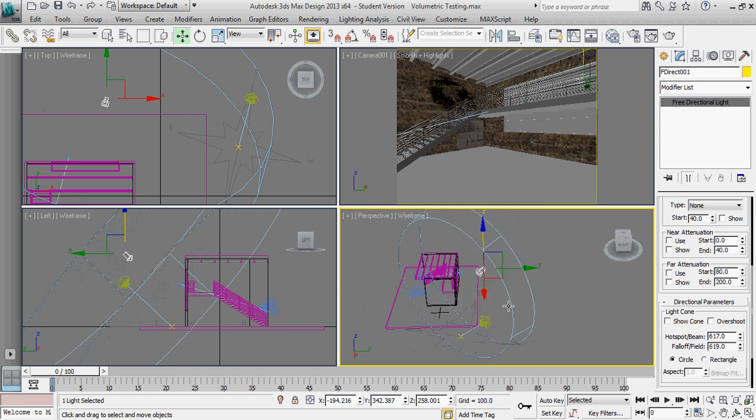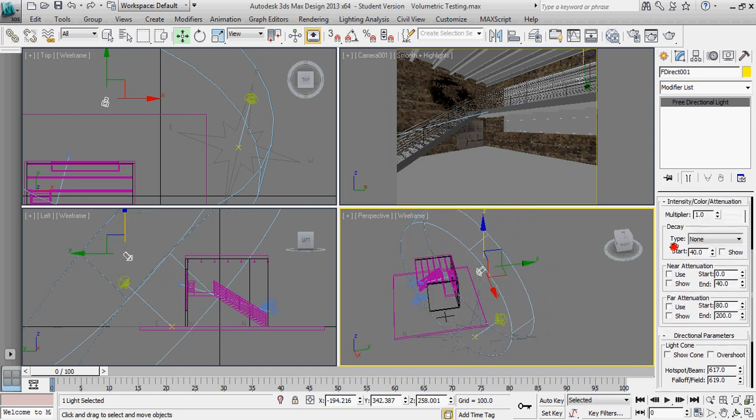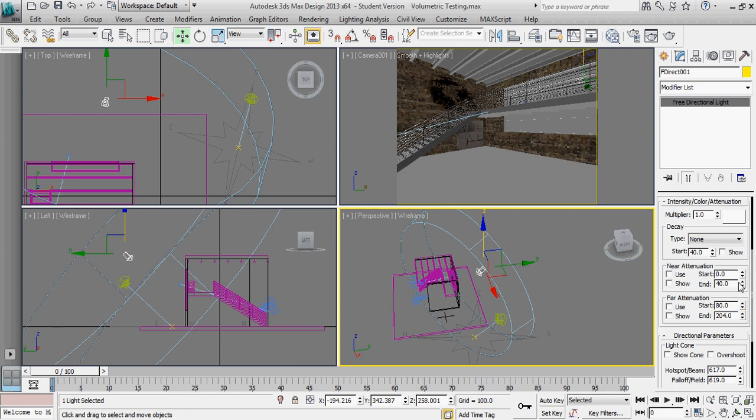And I don't have any falloff on this right now, so there's no decay, so I really don't need to worry about the length that this is going as much. I can go ahead and expand it out a little bit if I want to, but that's something I don't necessarily have to have in my overall scene to make that work.